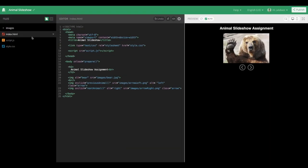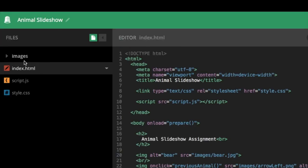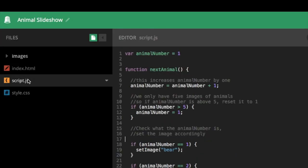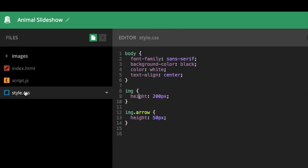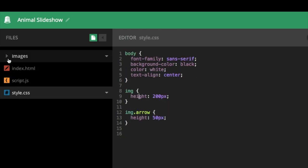So I've set up a small project, and if we look at the files and folders here, we can see there's three files: index, a JavaScript file, and a style sheet, and then there's also an images folder.